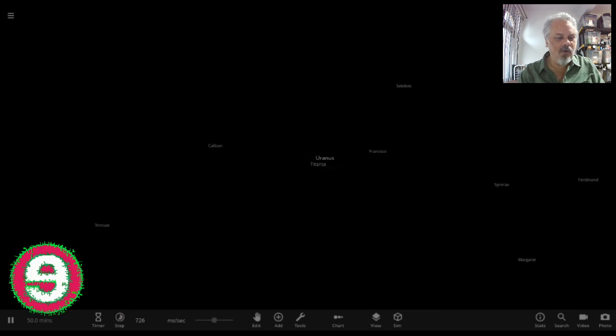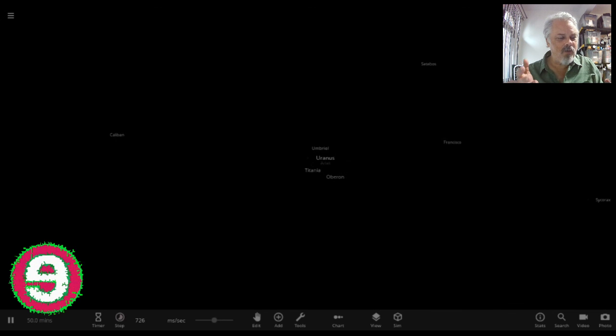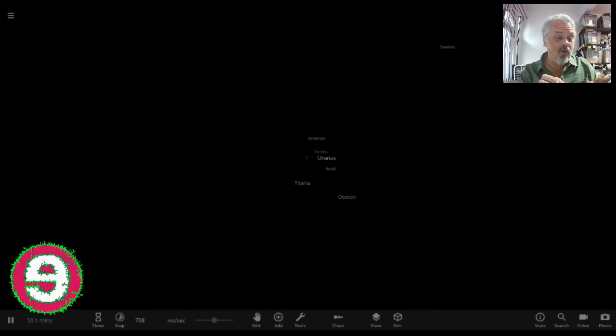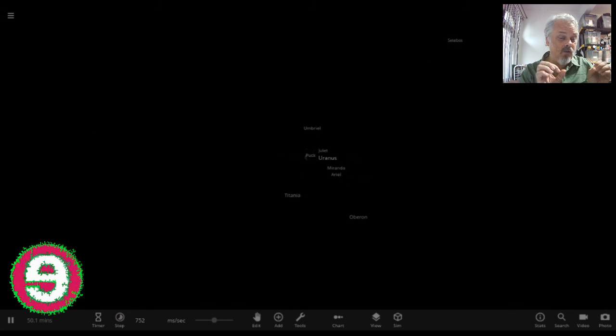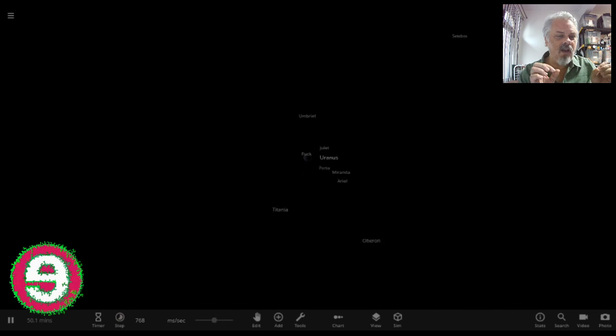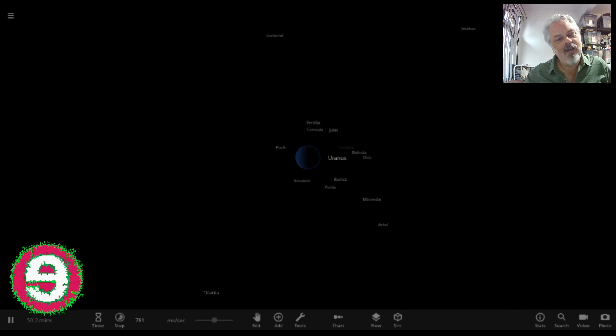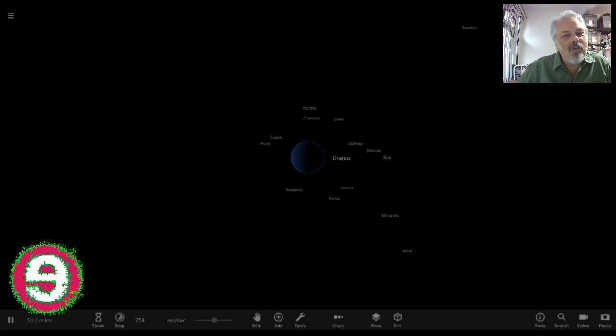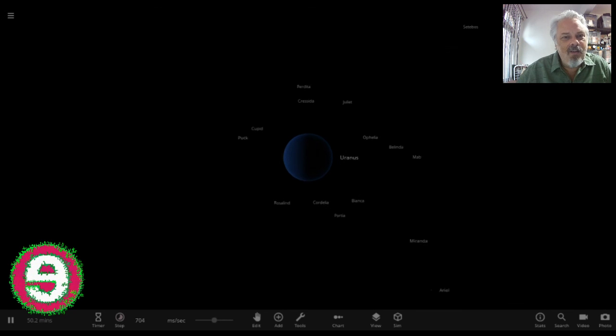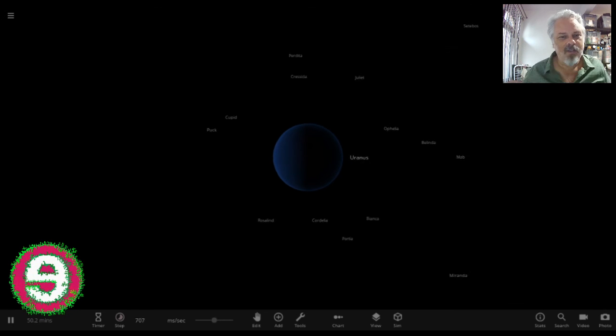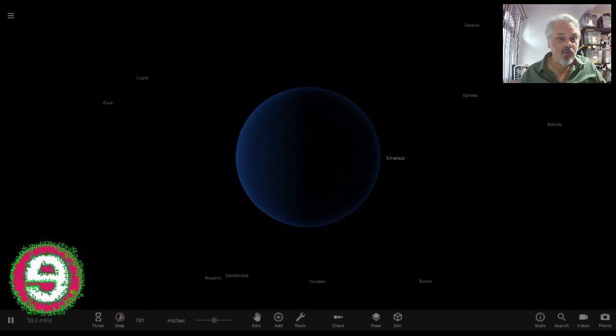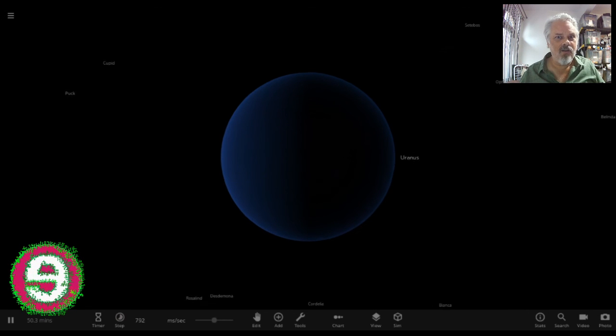But you don't see those either, because they're too small. Now that's not to say that they wouldn't be visible if you got close enough. Watch Uranus as we get close enough. That's what happens. This is just how far apart things really are.